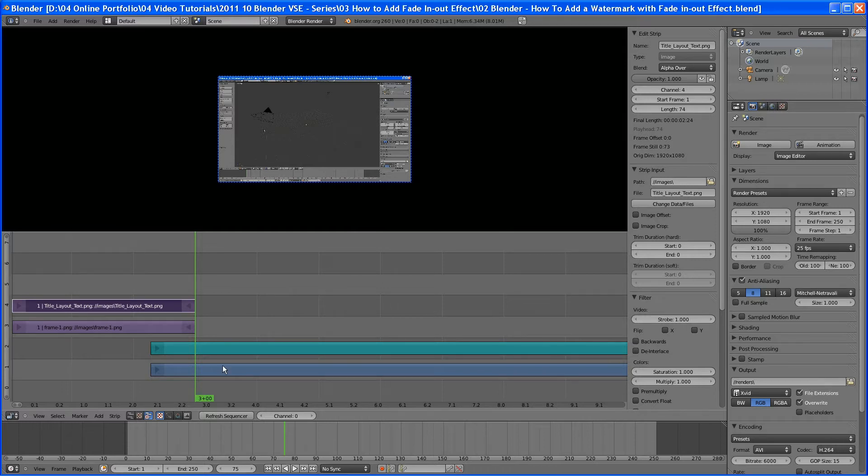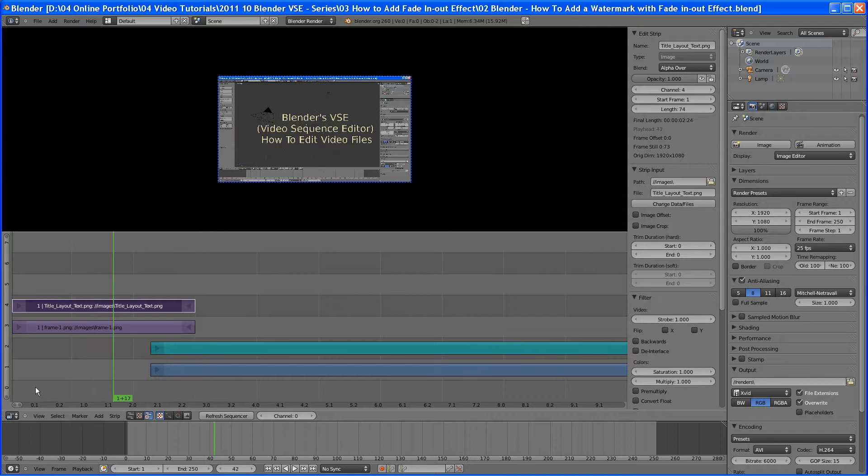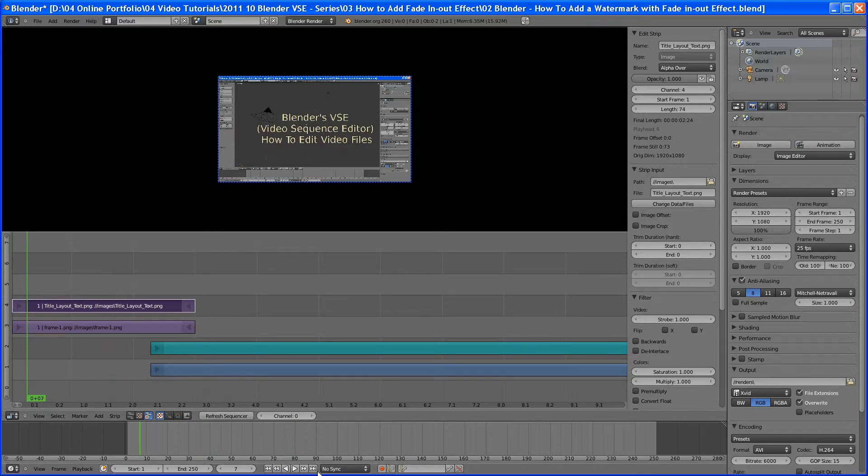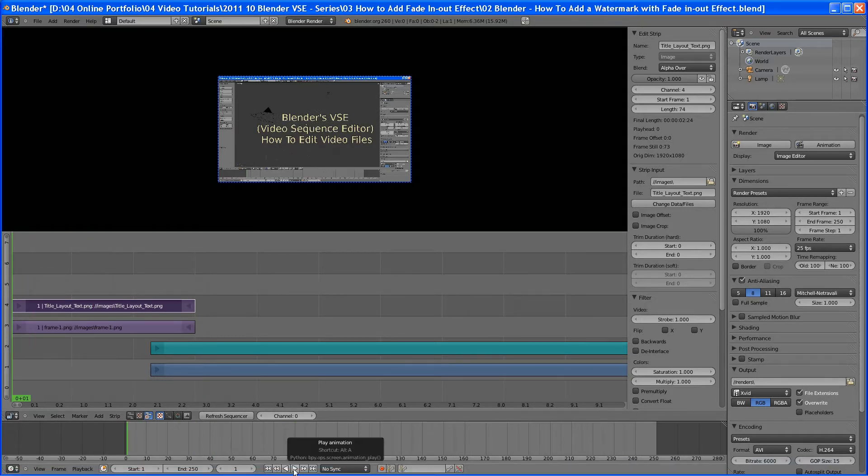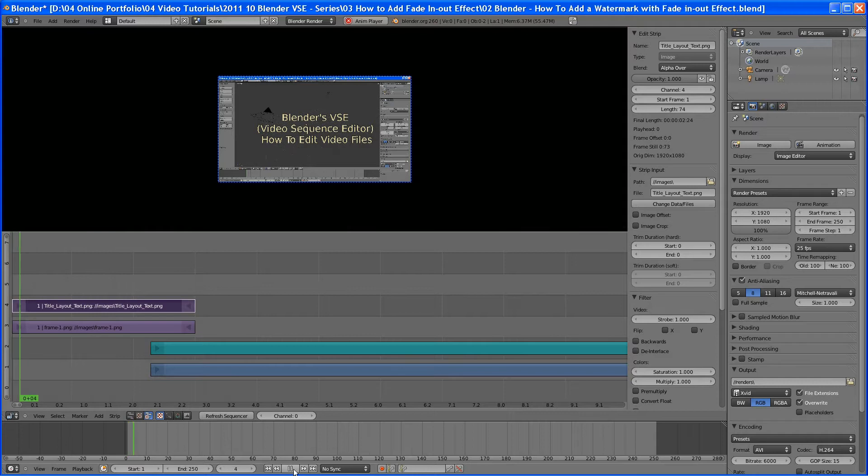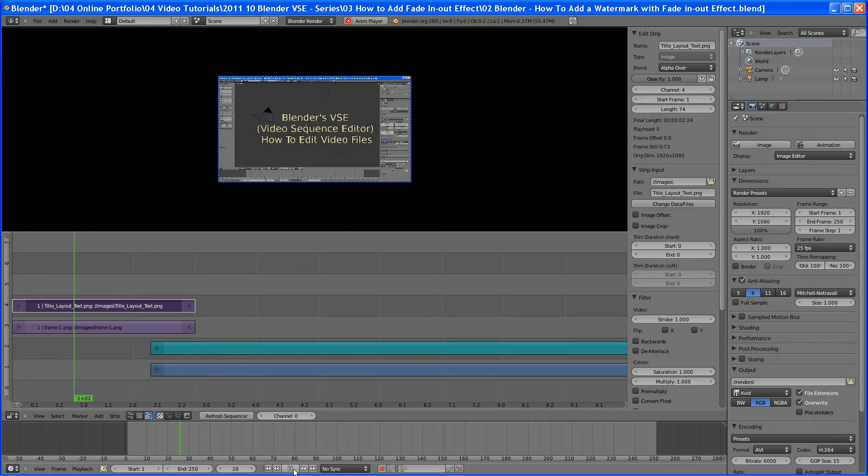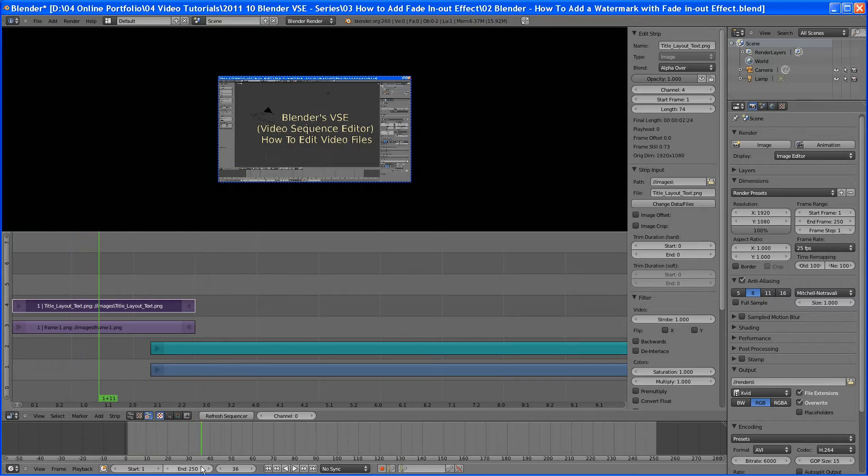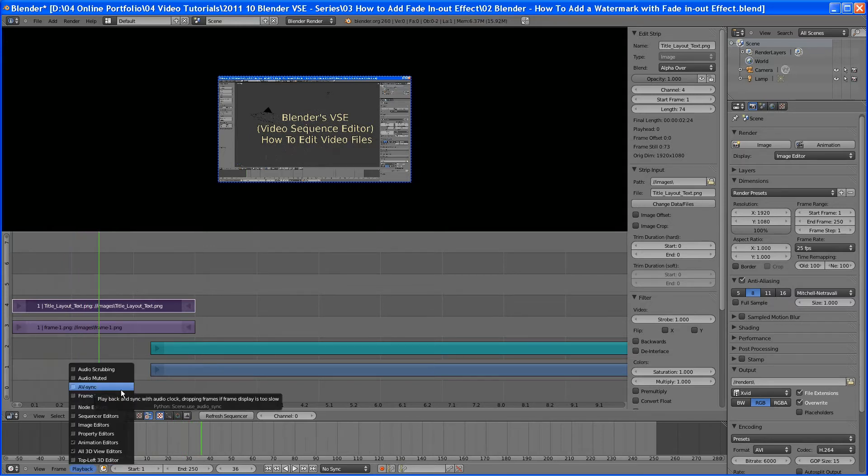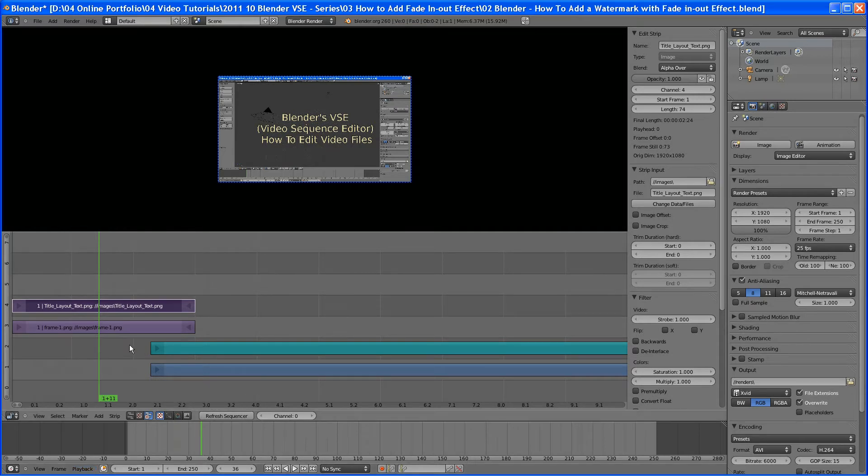Right now you can see if we go back to one, if I hit play, it starts there, which is okay. Hold on a second. I am going to turn this playback. Well, it's going to be playing back the audio as well.